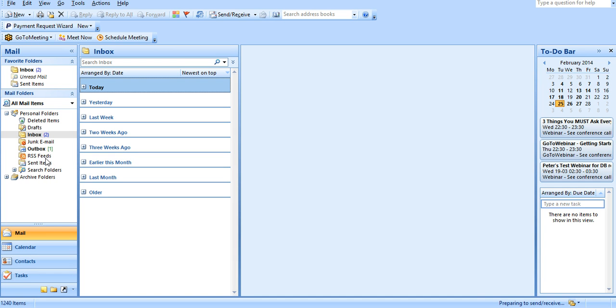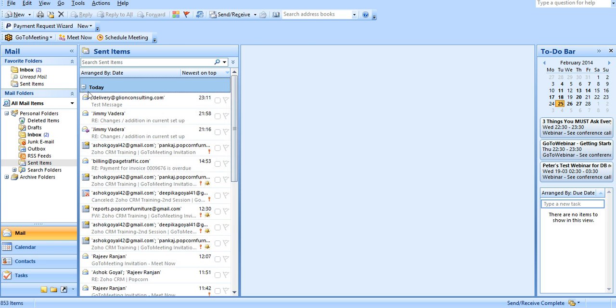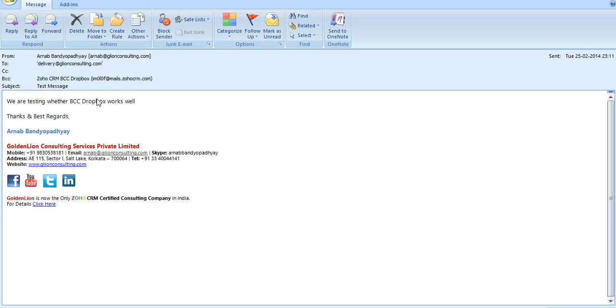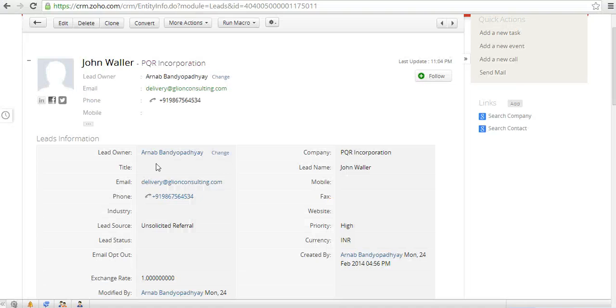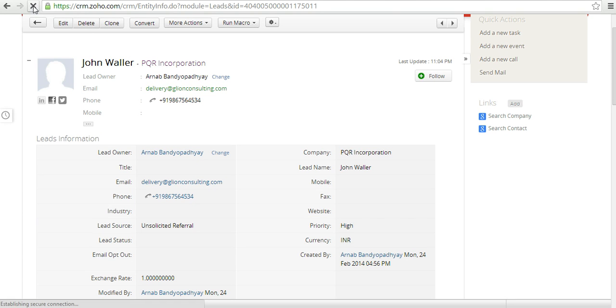Okay, the email is getting delivered. Let's wait for a couple of seconds. Yes, it has been sent now. I can see that over here. Now let me go back to this lead. So I am back into this lead. Let me refresh the lead over here.